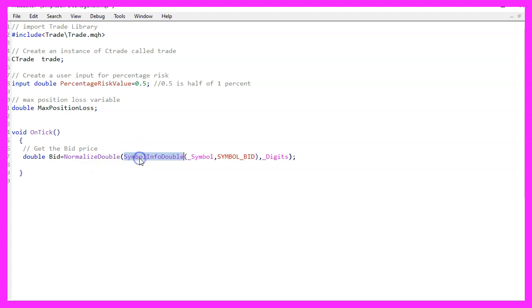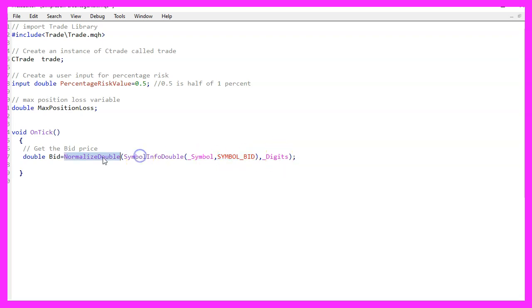That is done by using symbol info double. For the current symbol on the chart, we are using symbol underscore bid and with normalized double and underscore digits, we can automatically calculate the right number of digits behind the dot.